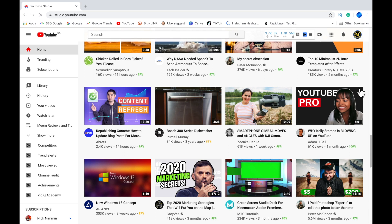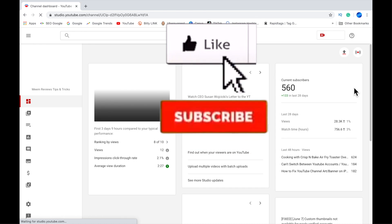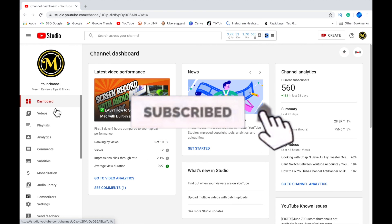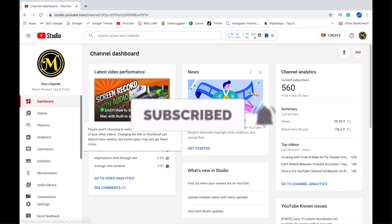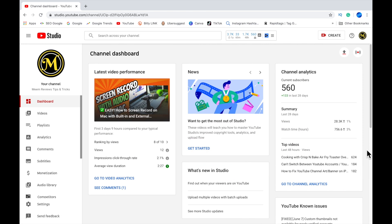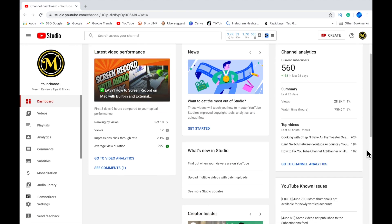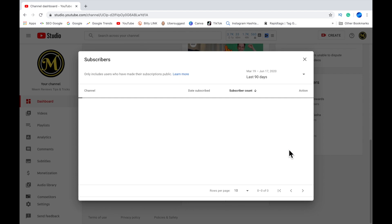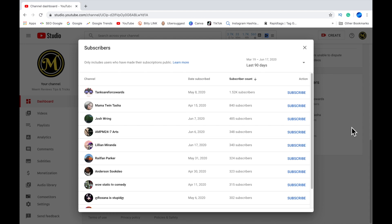Click on YouTube Studio, and while that's loading I'm just going to remind you guys to please give this video a like and hit the subscribe button with your notification bell turned on. Once in your dashboard, scroll down to the bottom right to recent subscribers and click on see all.